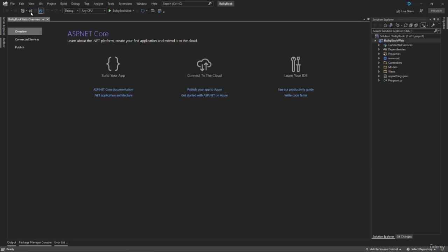On the left side here, we have the main panel where we will be coding everything. And on the right side, we have solution explorer, git changes if we want to commit and some properties.